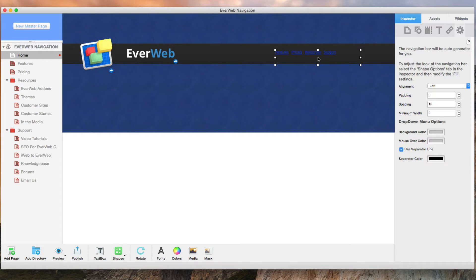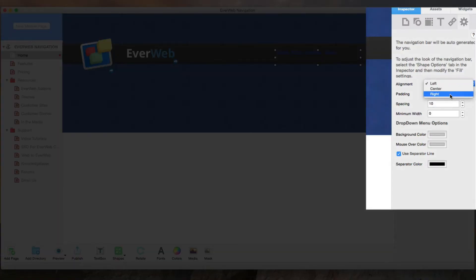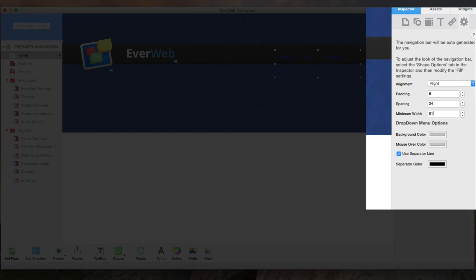The first thing I will change is the alignment and that will be right aligned. The padding value will be 8, the spacing value will be 24, and the minimum width value will be 61.